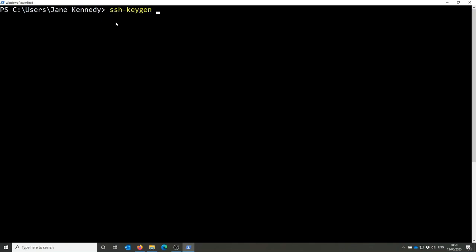The first step is creating your public-private key pair, which is simply done with this command. You can use just SSH keygen on its own, however I've added a couple of options here.